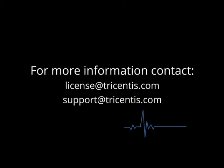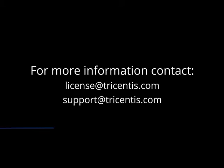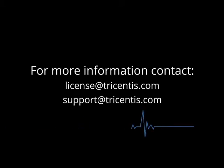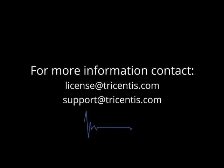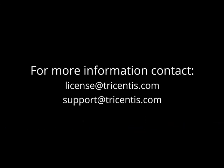If you need any assistance, please contact us at license@tricentis.com for licensing questions or at support@tricentis.com for technical questions.